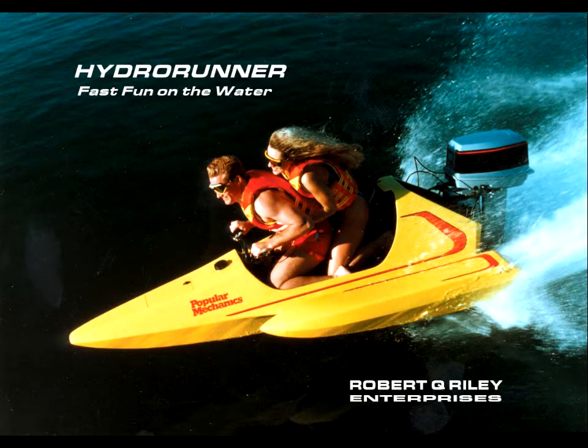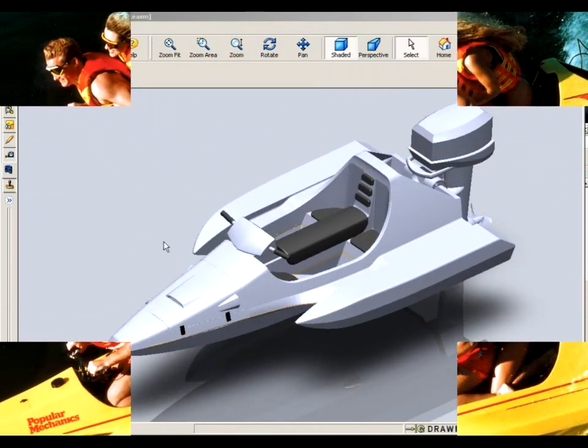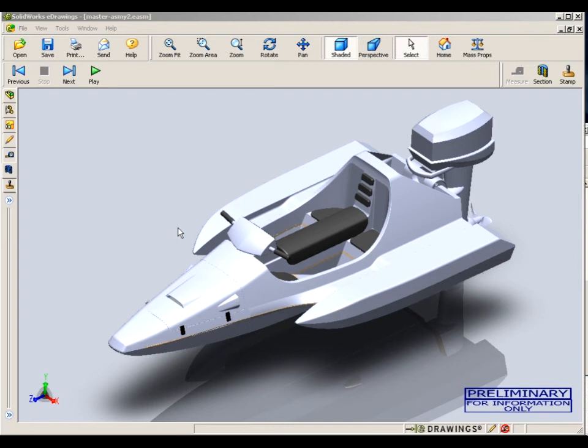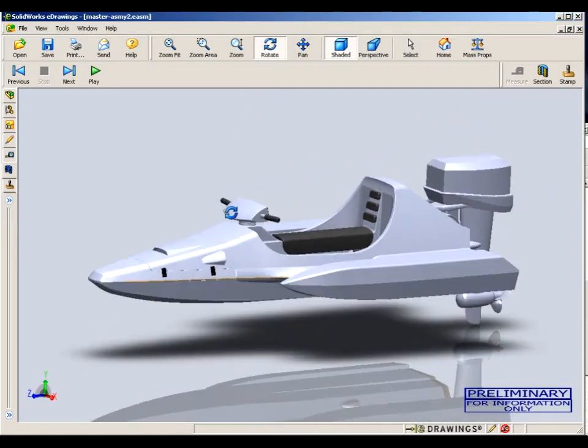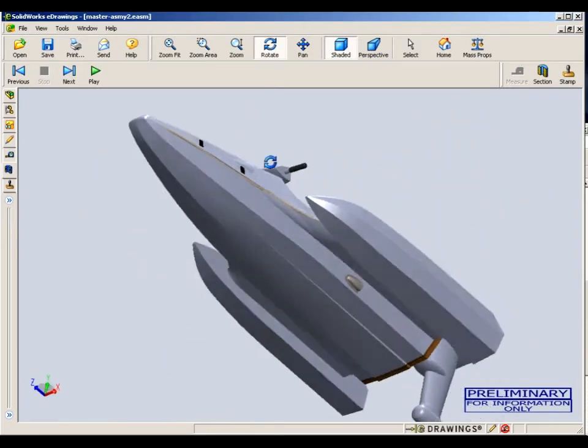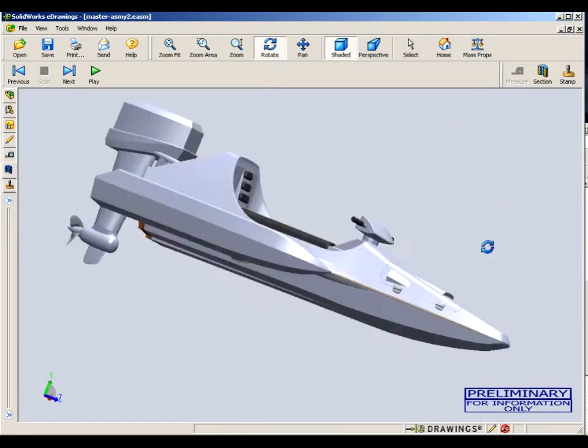I'm going to show you a few of the benefits of a SOLIDWORKS 3D model. This is actually a viewer, what they call an e-drawings viewer, but you can grab the model and turn it around and view it from any angle.